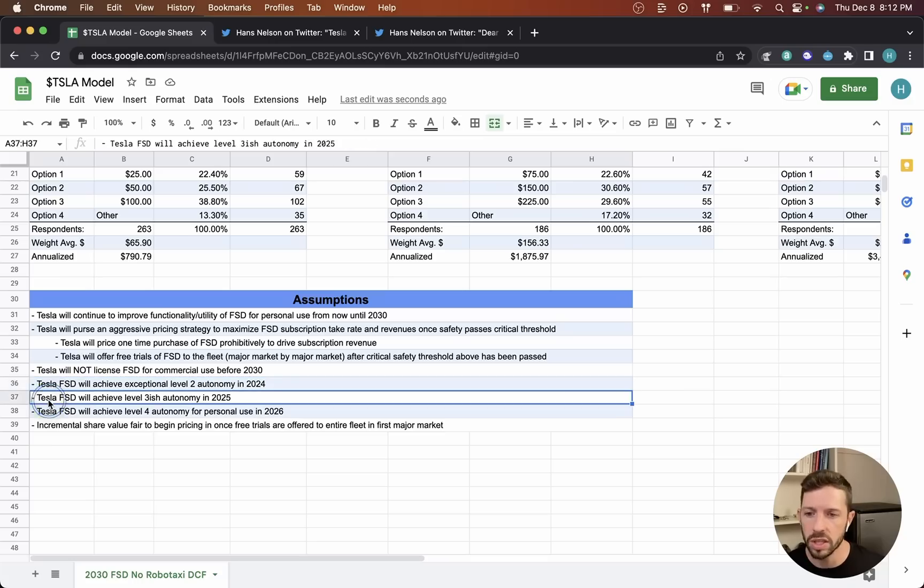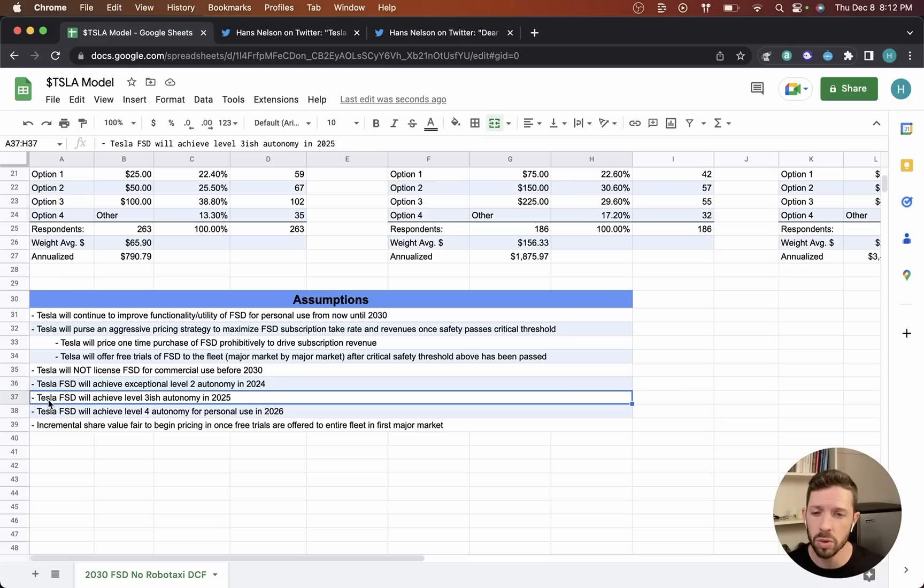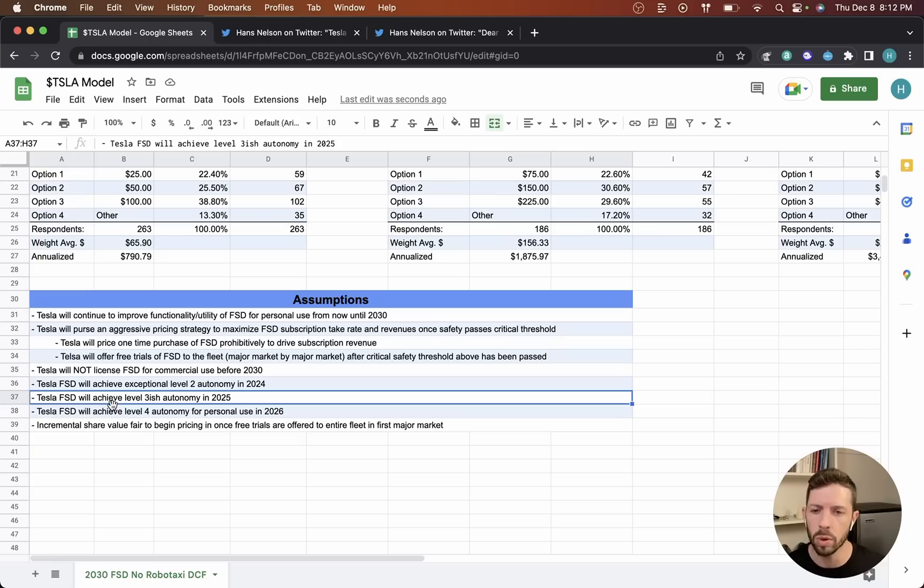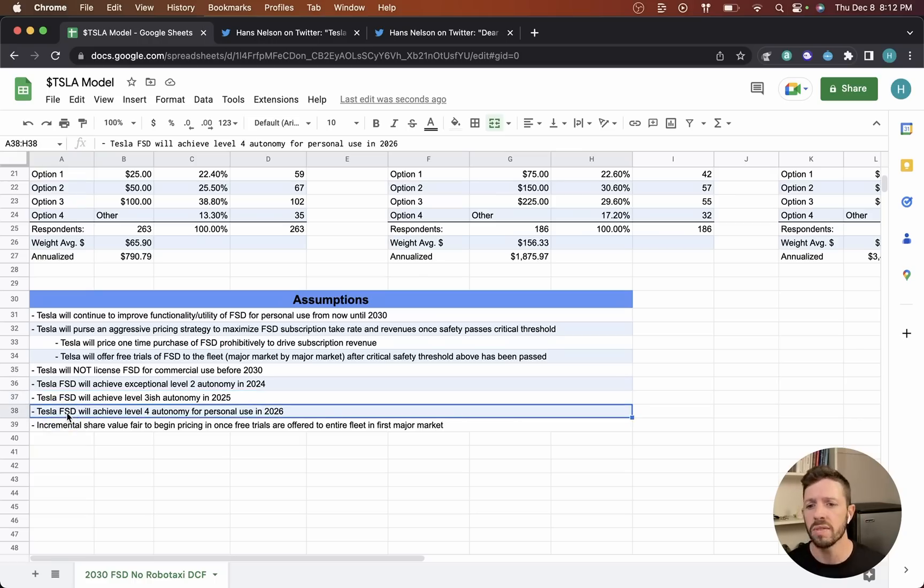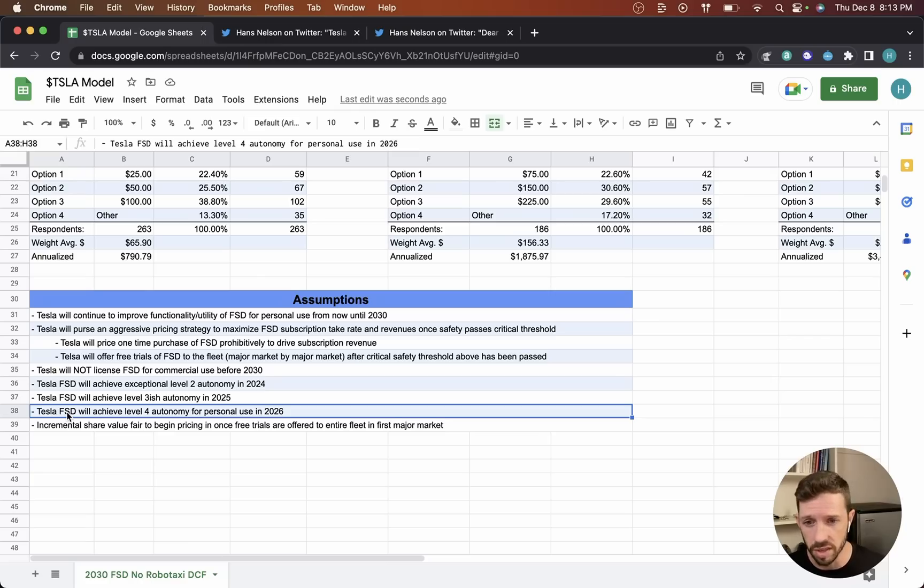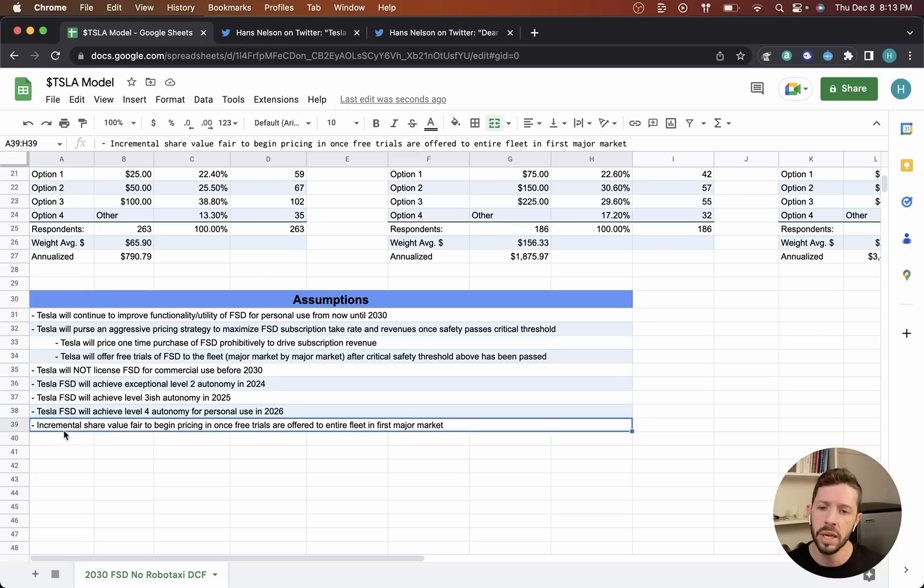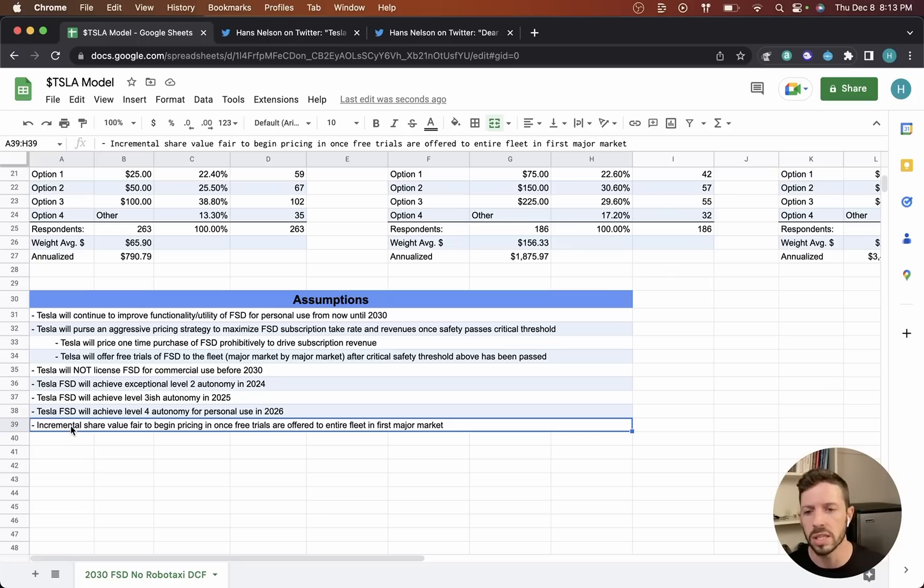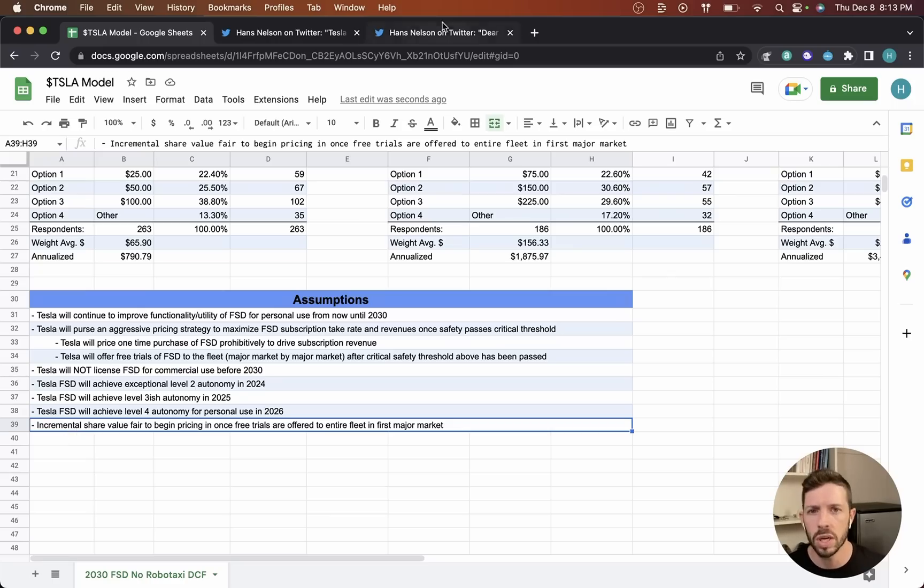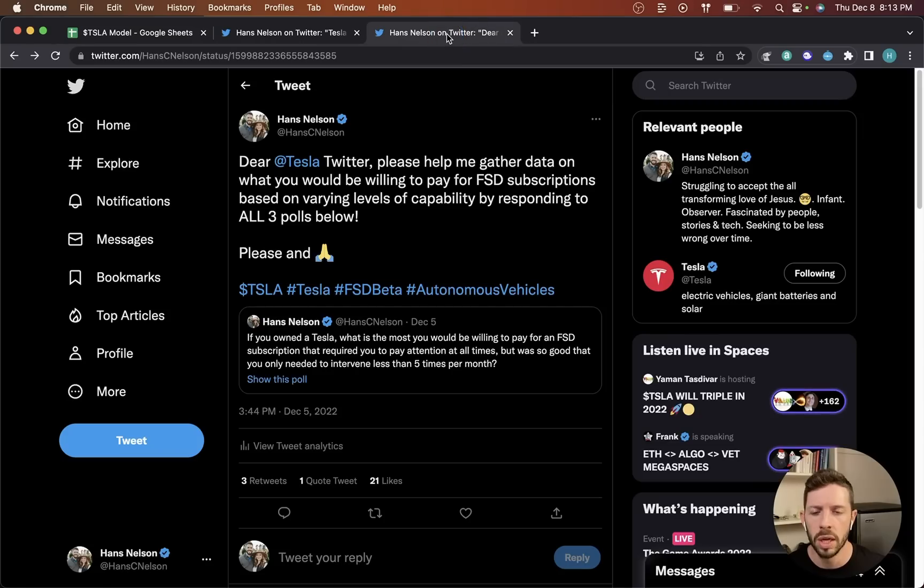Tesla FSD will achieve exceptional level 2 autonomy in 2024, they'll achieve level 3-ish autonomy in 2025. I'll go to some tweets here in just a second to break down a little bit more what I mean when I say level 2 exceptional, level 3-ish, and level 4. Tesla FSD will achieve level 4 autonomy for personal use specifically in 2026, and it will be fair to assign some incremental value to the stock price upon release of the free trials.